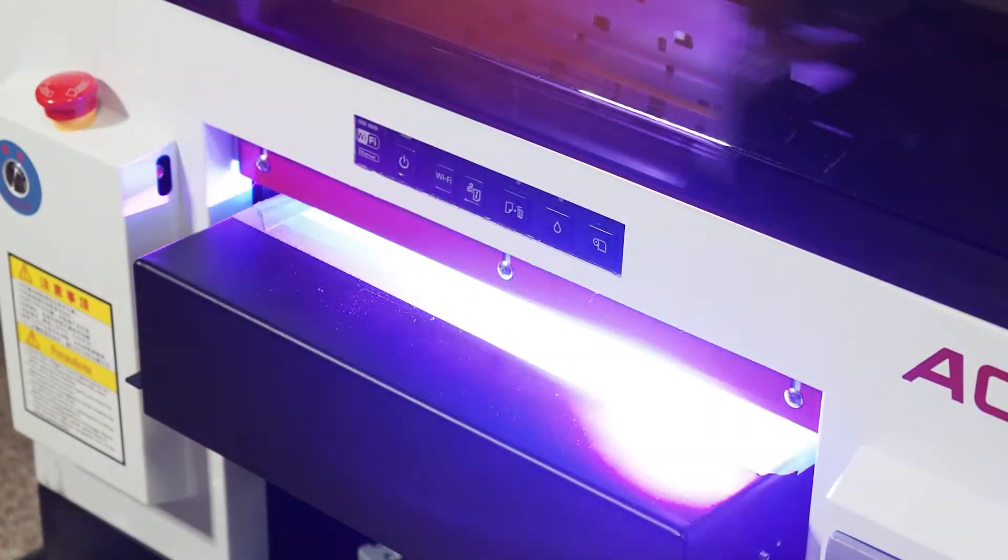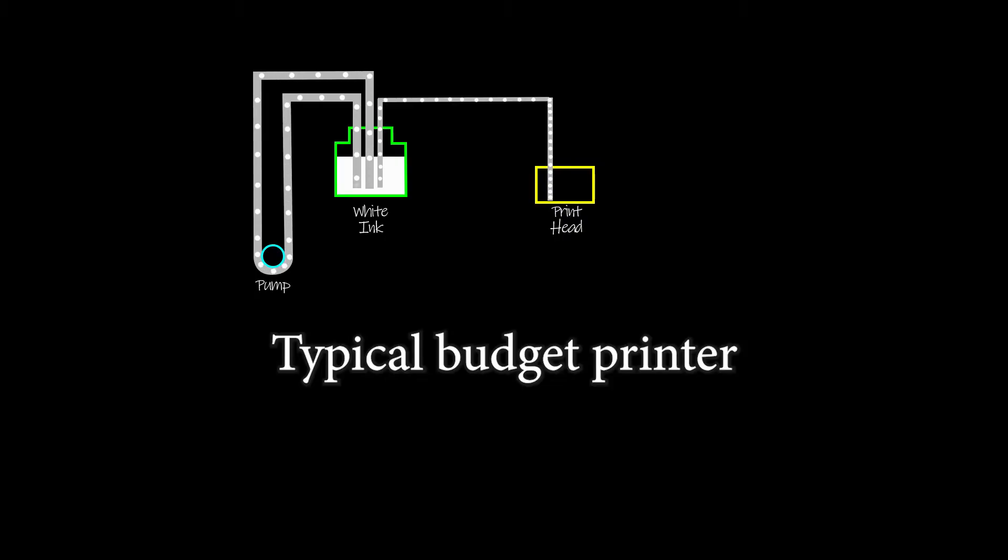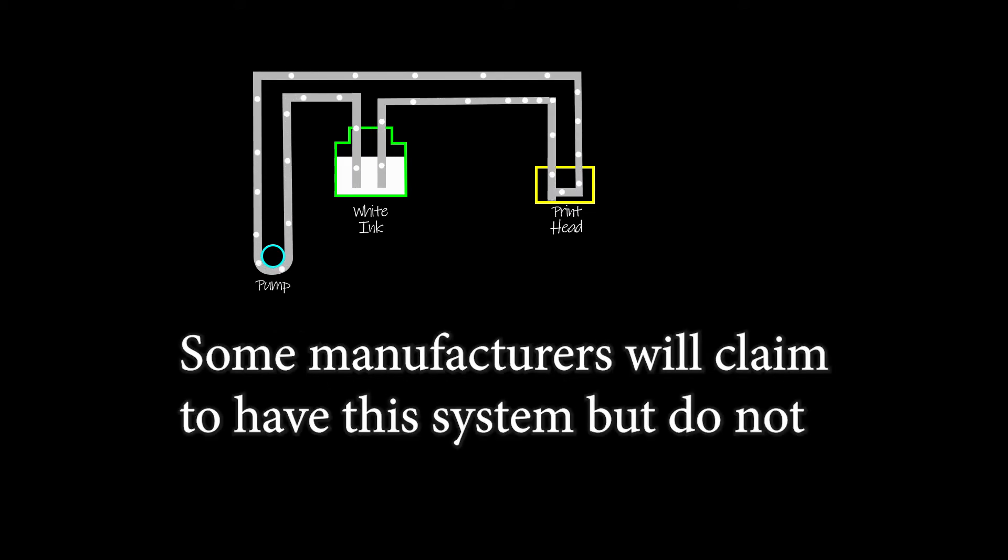On this printer, the pump only agitates the ink while the printer is in operation. This reduces risk of problems, but requires constant use and does not agitate the ink already in the tubes. More expensive printers have a better system for agitating the white ink.